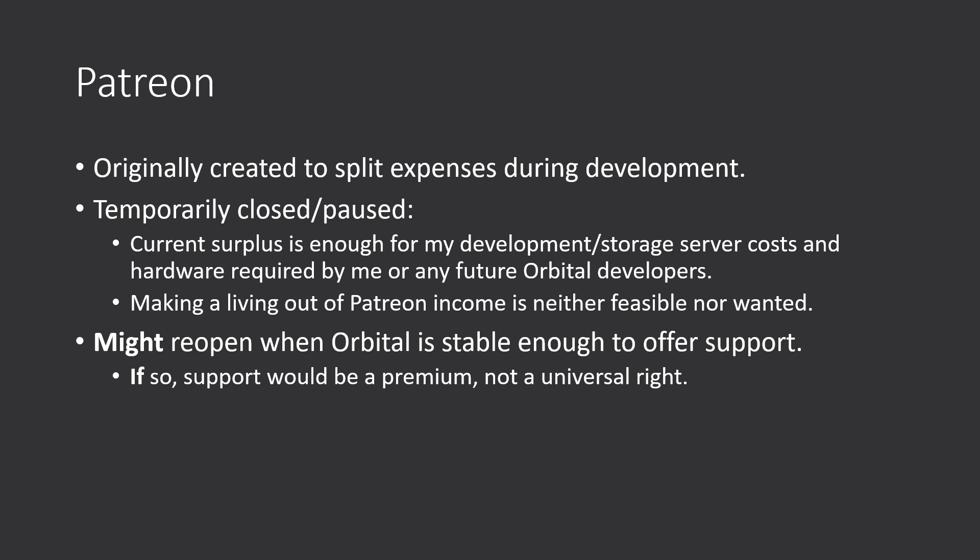So, news regarding Patreon. Originally, Patreon was created to split expenses during development. But I lately see no reason to keep it open, so I have paused the billing for April and will, after that, after everyone has caught the memo, just halt it indefinitely.